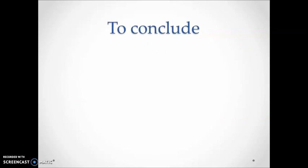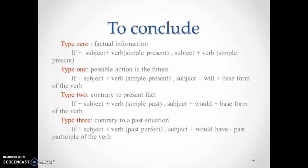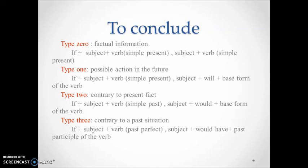Finally, I have provided you with a conclusion that includes the usage and form of each type of conditional. You are going to be provided with exercises related to what has been explained. Thank you for listening.